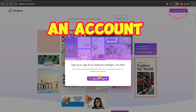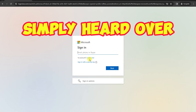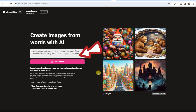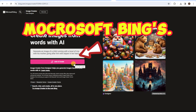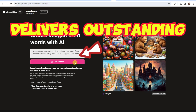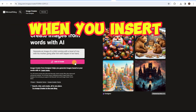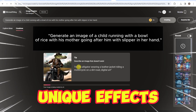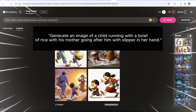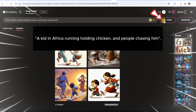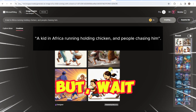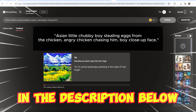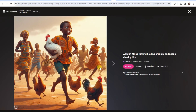Let's begin by creating an account on Microsoft Bing. Simply head over to their website and sign up using your Gmail account. Once you're in, here's where the magic happens — Microsoft Bing's Image Creator delivers outstanding results when you insert the right prompt. We'll explore different prompts to showcase their unique effects. As creators, we strive for uniqueness, so don't hesitate to tweak the prompts. I'll provide all the prompts used in this video in the description below, allowing you to customize them to your style.